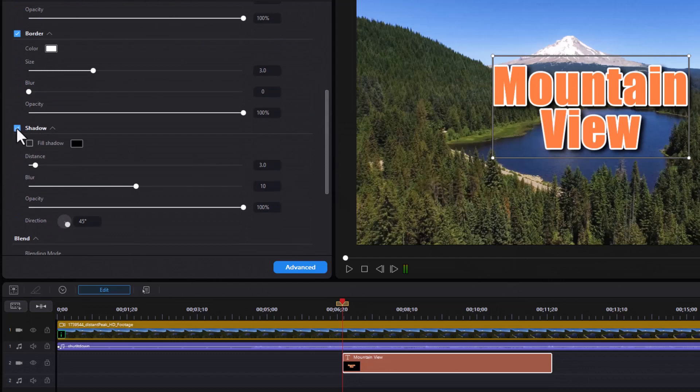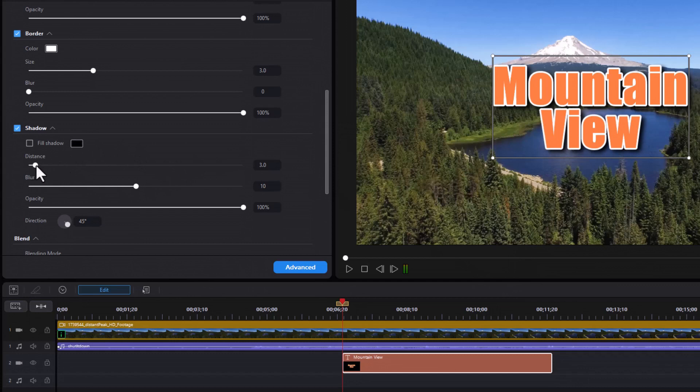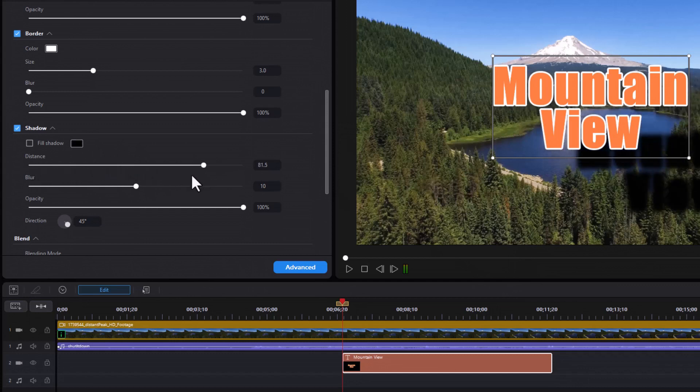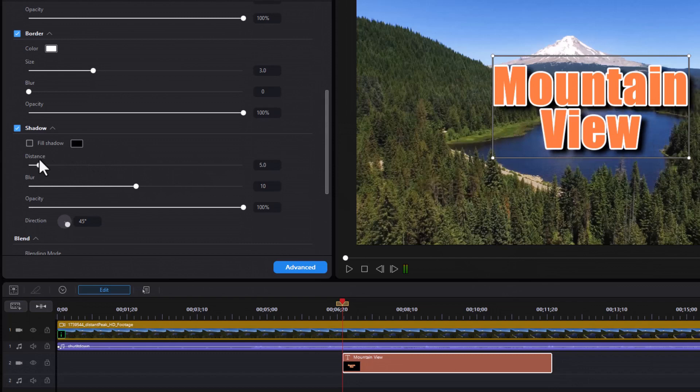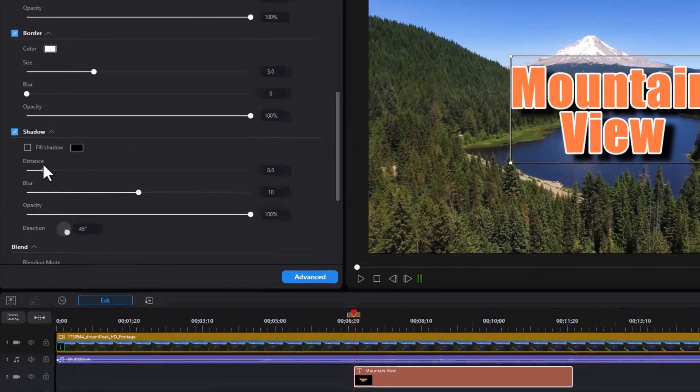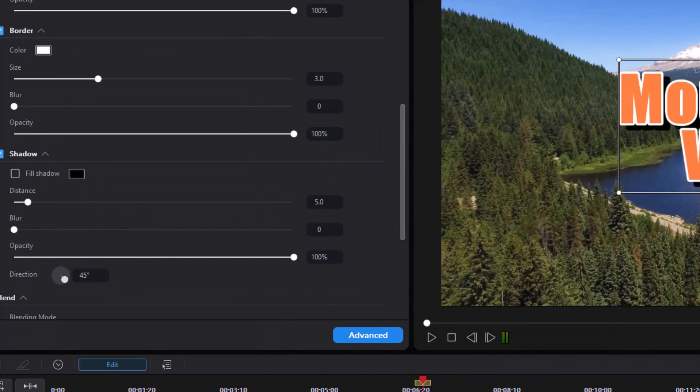We can put a shadow on it and change the shadow color, direction, or size. Let's turn the shadow on here. You see it's on the right and I can change the distance of the shadow. Usually you want it pretty tied to the lettering. Let's take the blur off of it and then we have a sharper shadow.